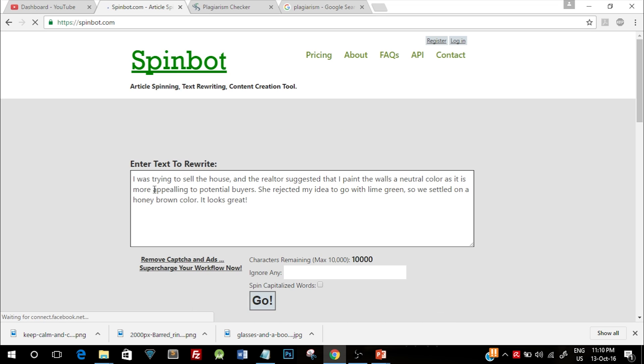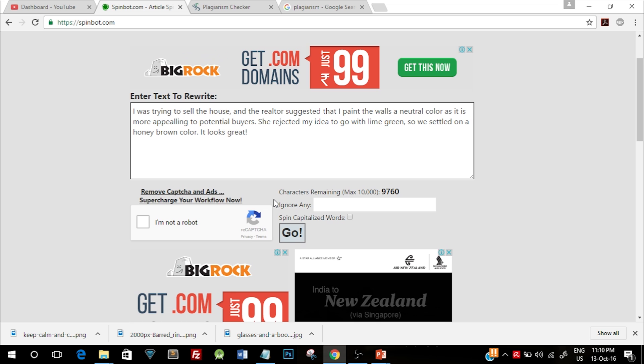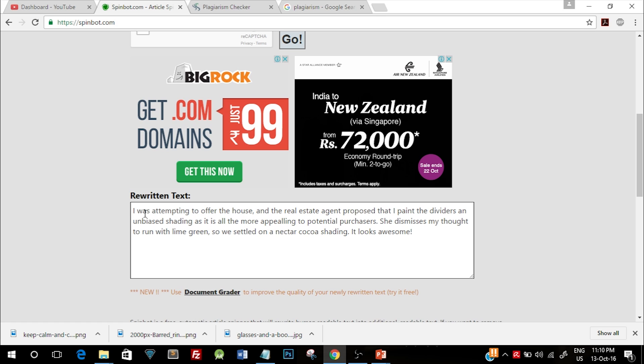will do is it will change all these keywords or certain words in this entire paragraph and replace it with its synonyms. So here's the replaced paragraph. If you read this, the meaning is going to be the same